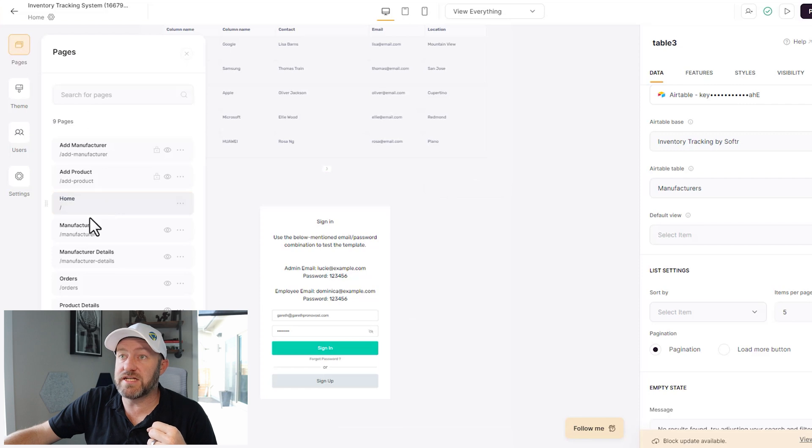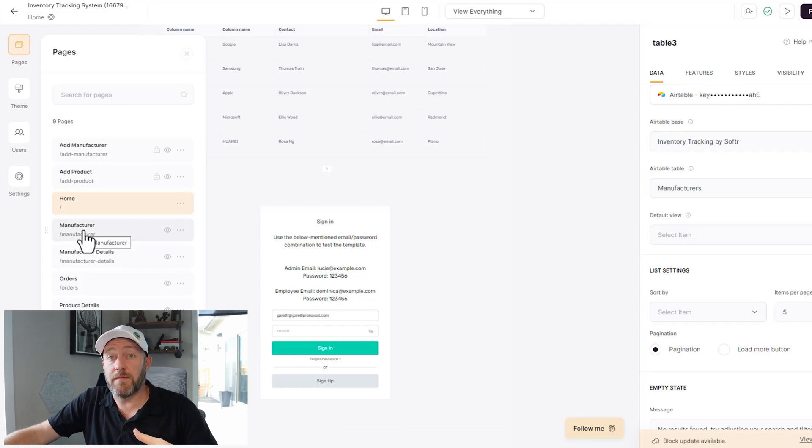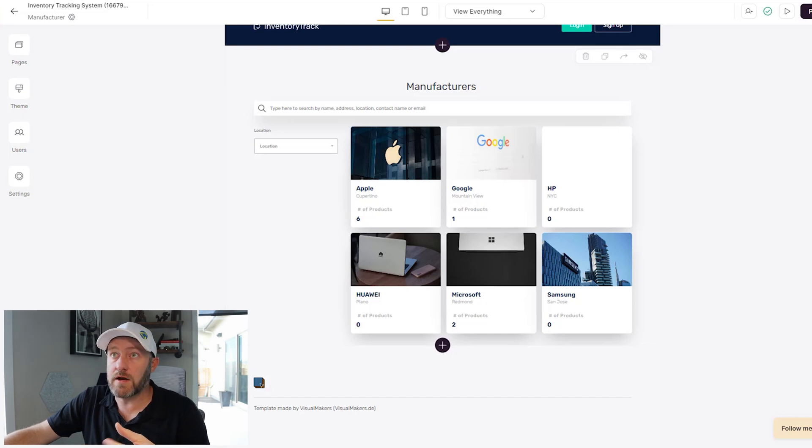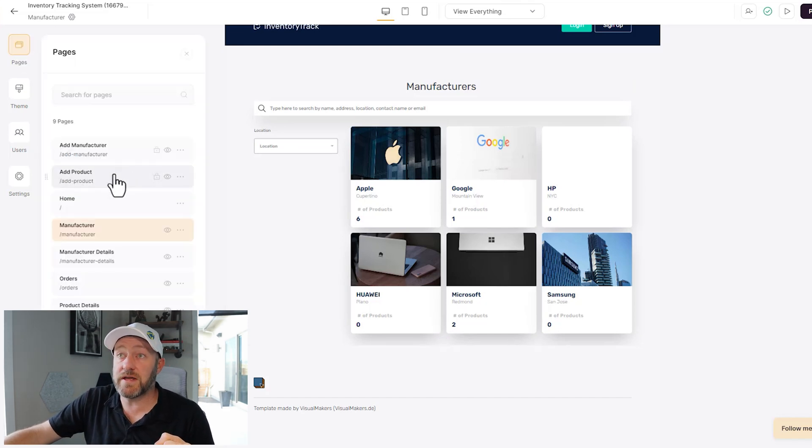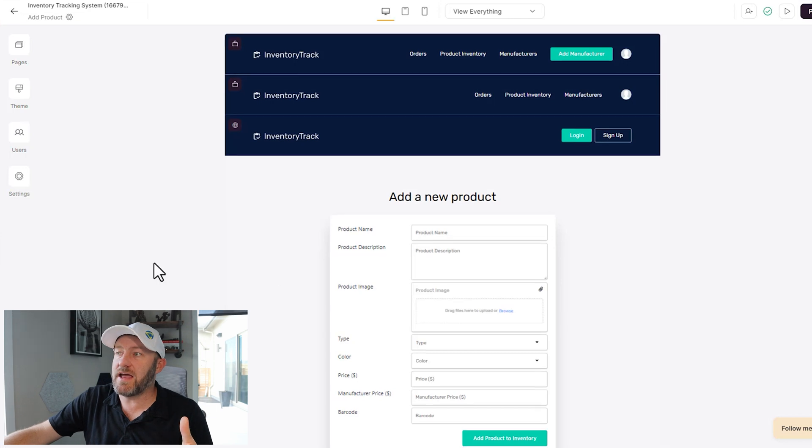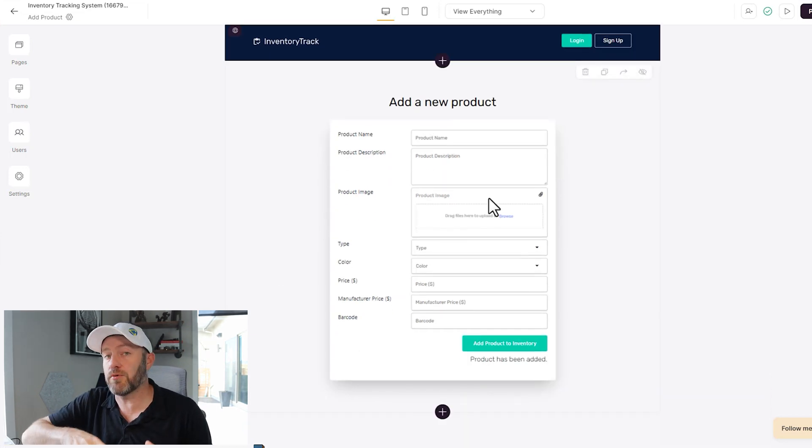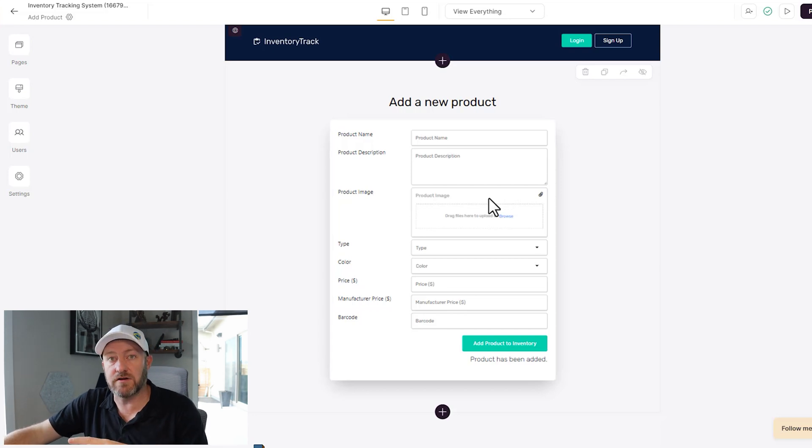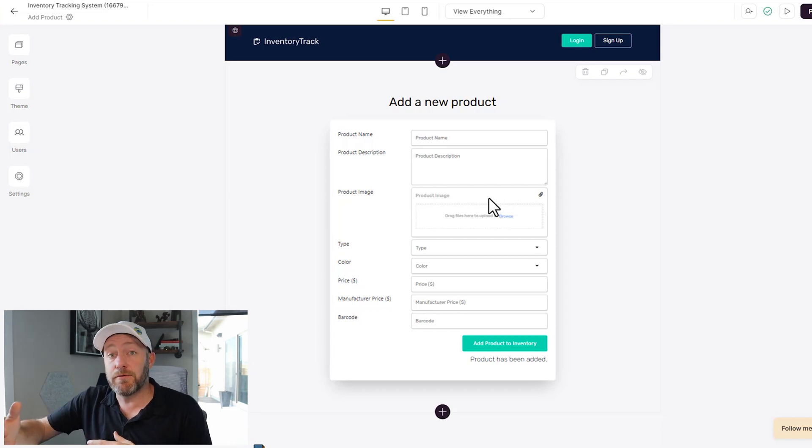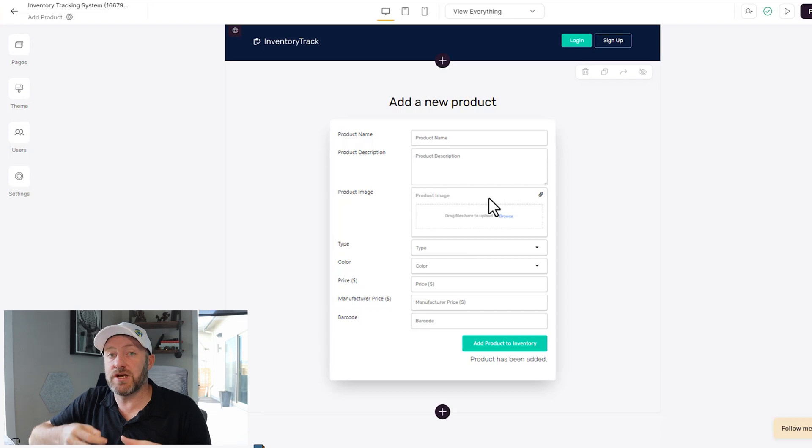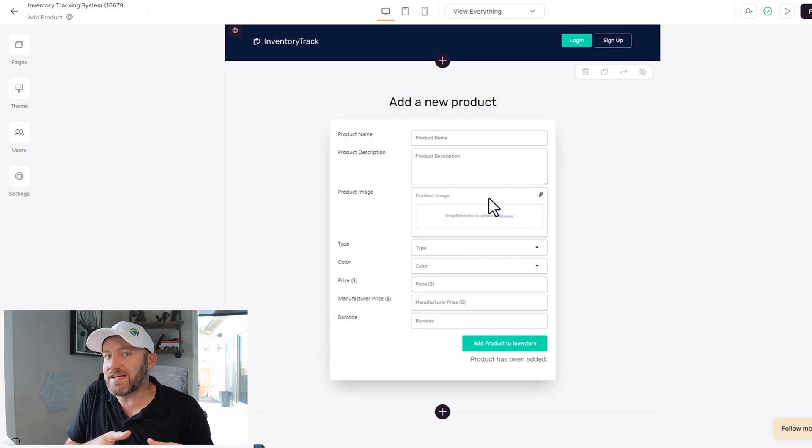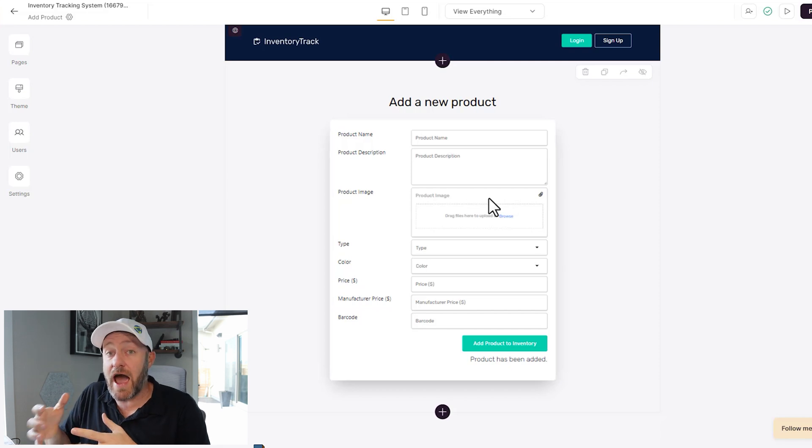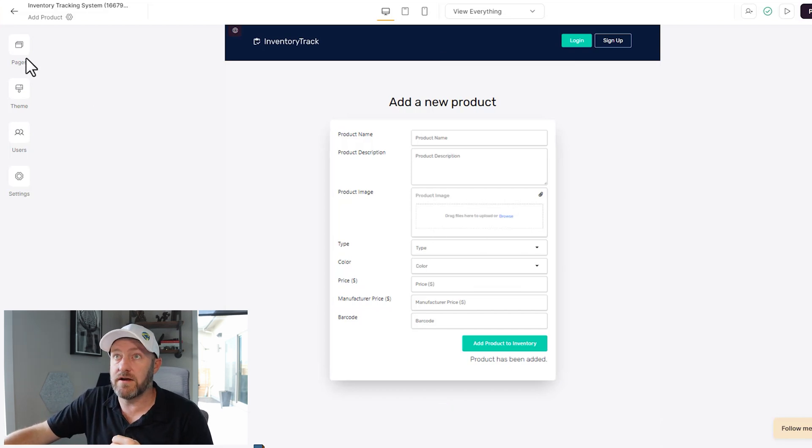Let's look at some other pages and dig around and see what else we have. We have a manufacturer break where we can look specifically at the manufacturers that we're working with. Again, back to pages, we can look at add product. This page is a form where we can simply type in a new product, and it will automatically add this to our Airtable structure. So again, the people on our team can add information into the app without having access to Airtable. All they need is a Softr sign in, and they can start adding data to Airtable through this form right here.